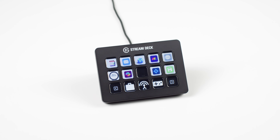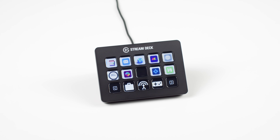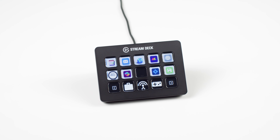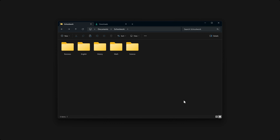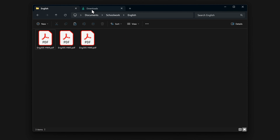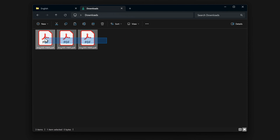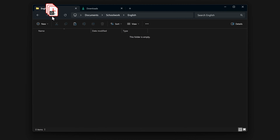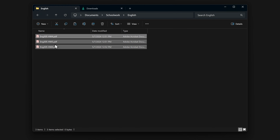Once you have more than a handful of actions on your Stream Deck, you can probably benefit from using folders. Just like on your computer, folders allow you to collect and organize multiple items — in this case, actions — into one place.